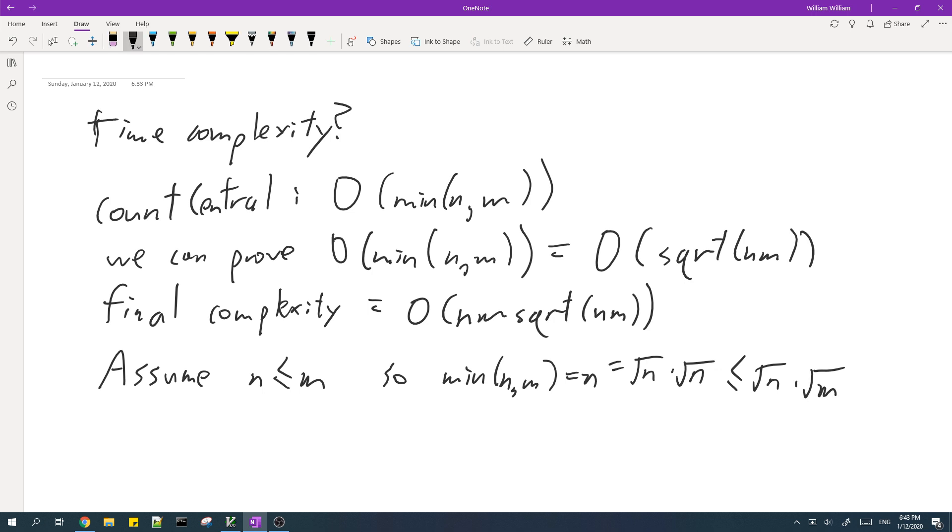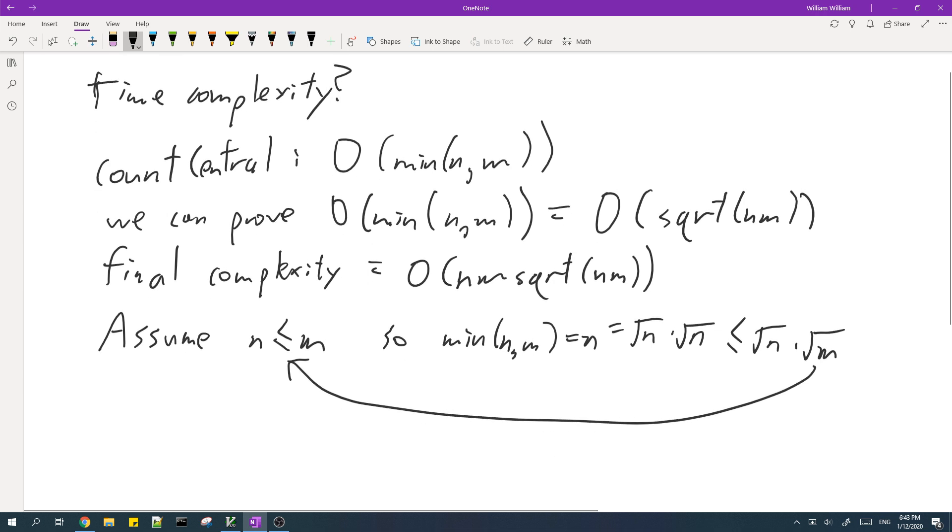And this is true because of this assumption. So you can move n and m inside one square root. So in fact this algorithm although it seems kind of like brute force is actually fast enough.